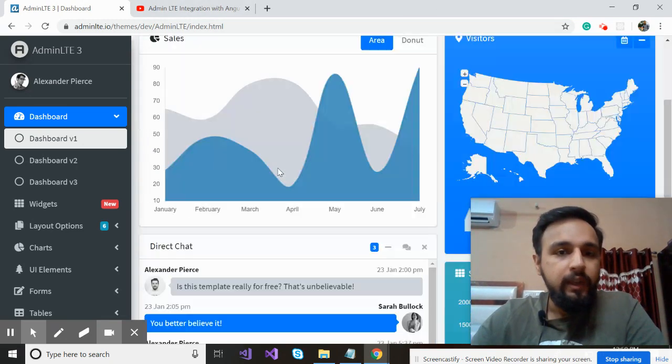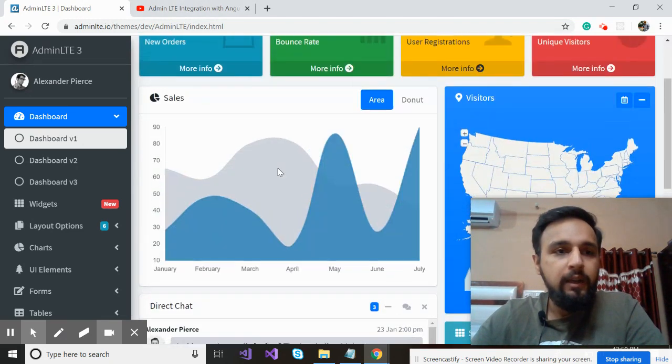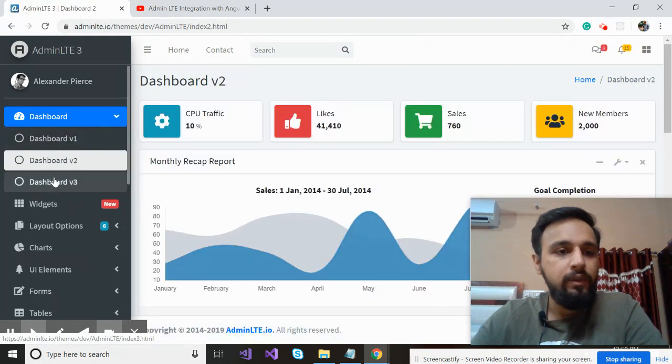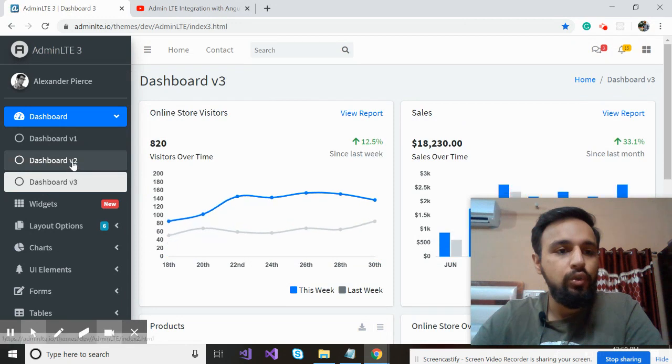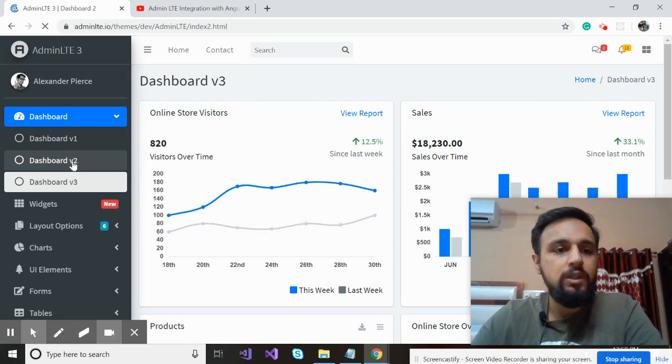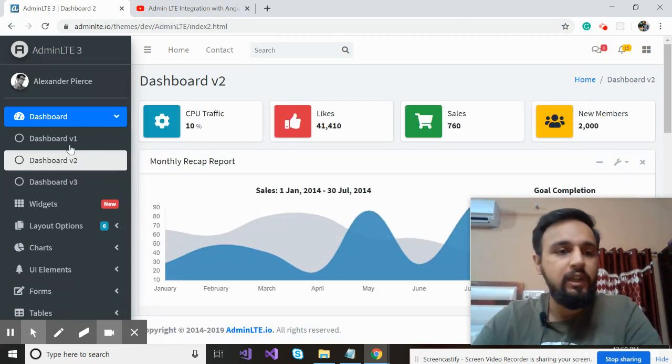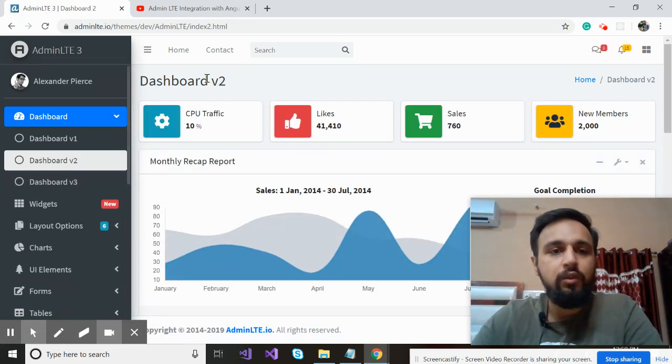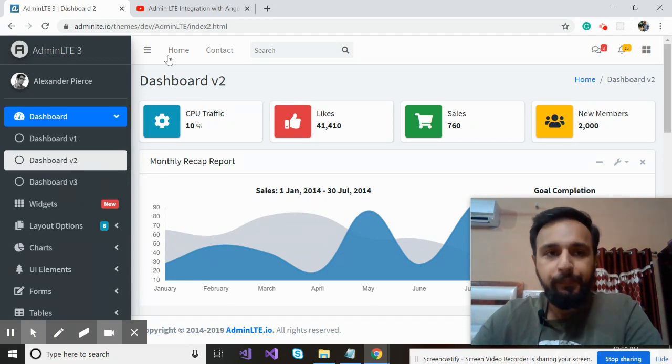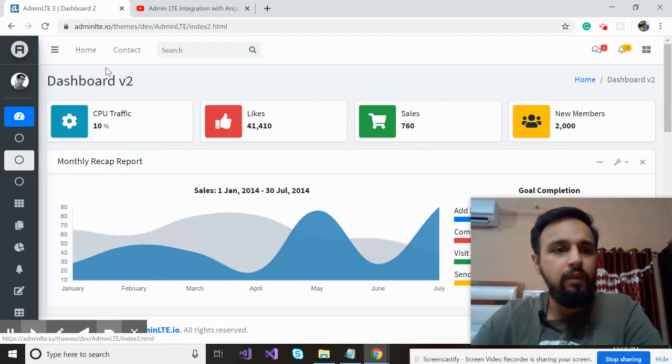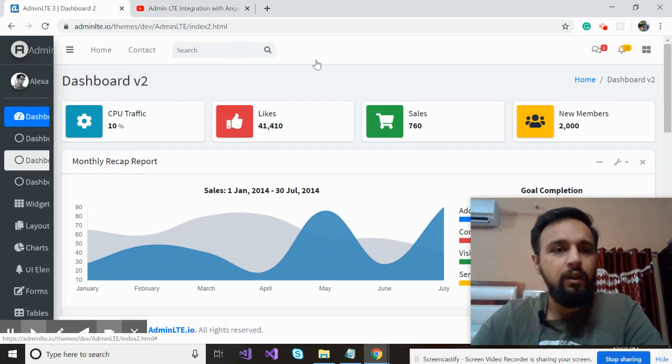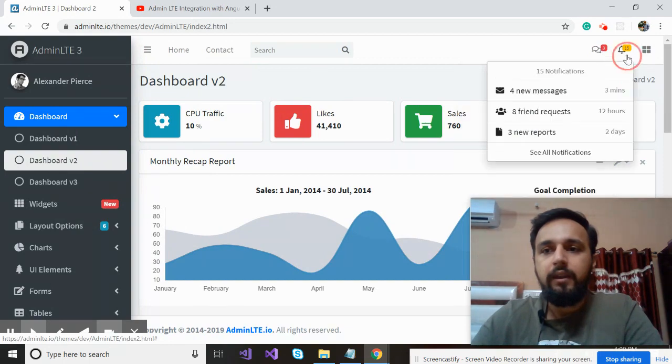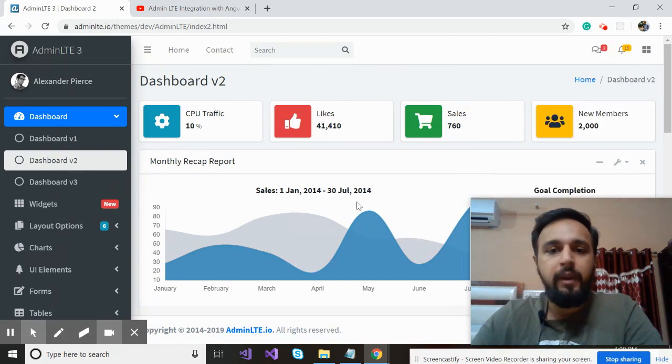Now, that's admin LTE 3 and it gives you multiple dashboards. You can see dashboard one, two, three. So at first decide which dashboard do you want to integrate. Let's suppose I want to integrate this dashboard v2 and the same functionality happening here I need to have in my application.